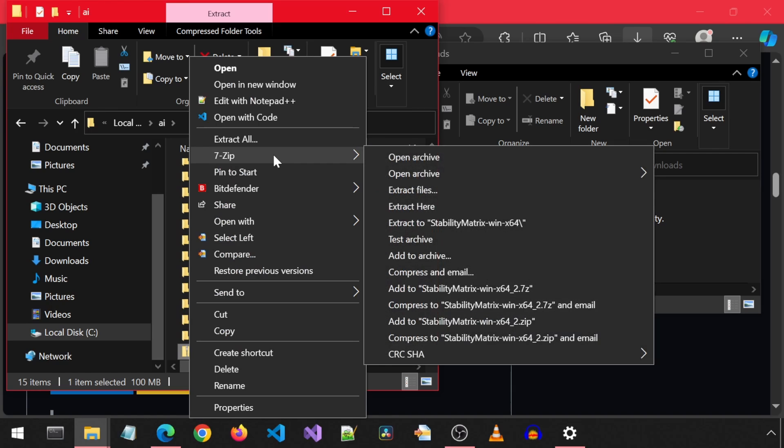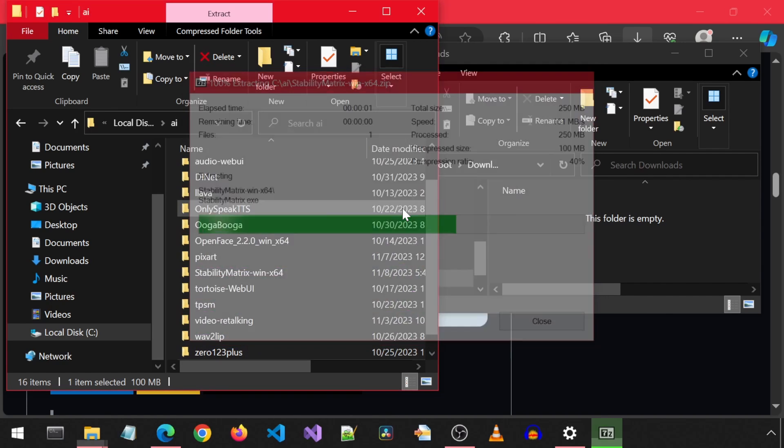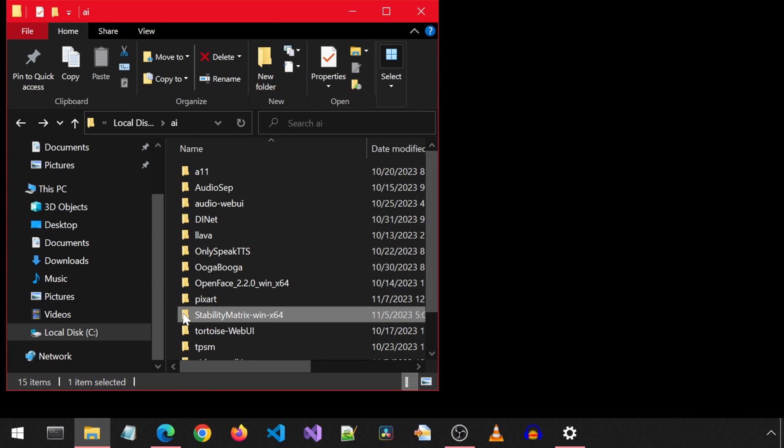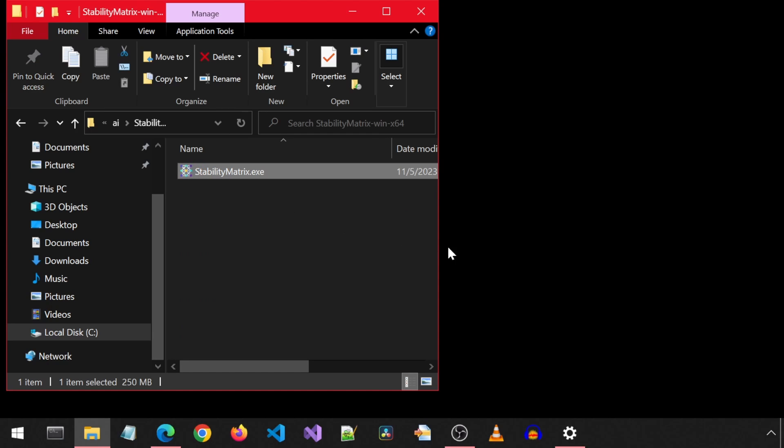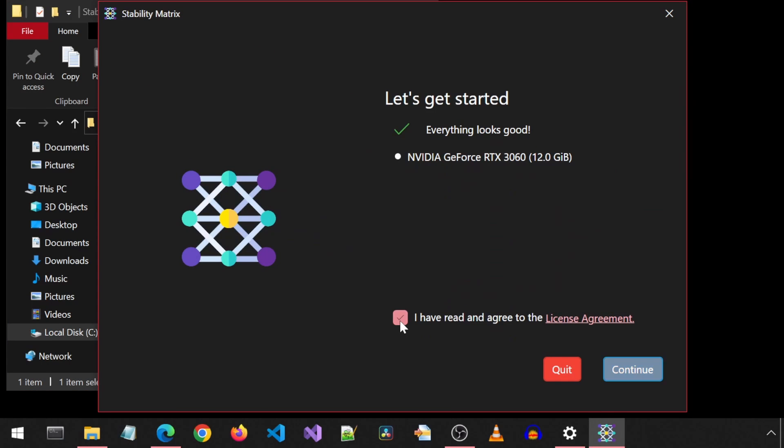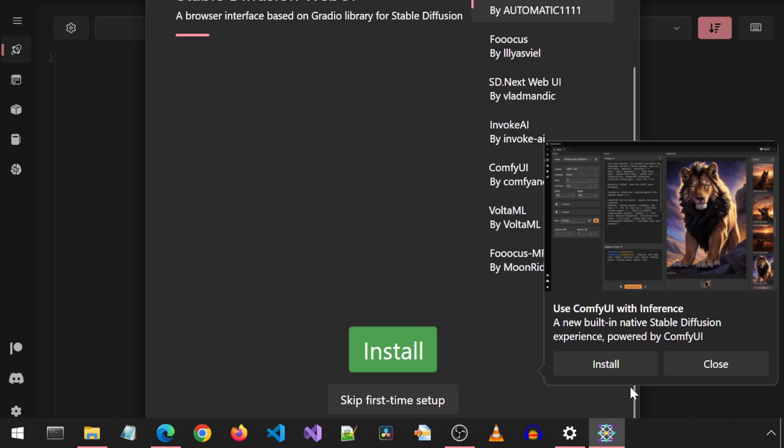It will create a folder with one exe file in it. That is the entire application. Let's double-click it to start it. Read and checkmark the license agreement and continue. I'm going to leave this with the default values and click Continue.